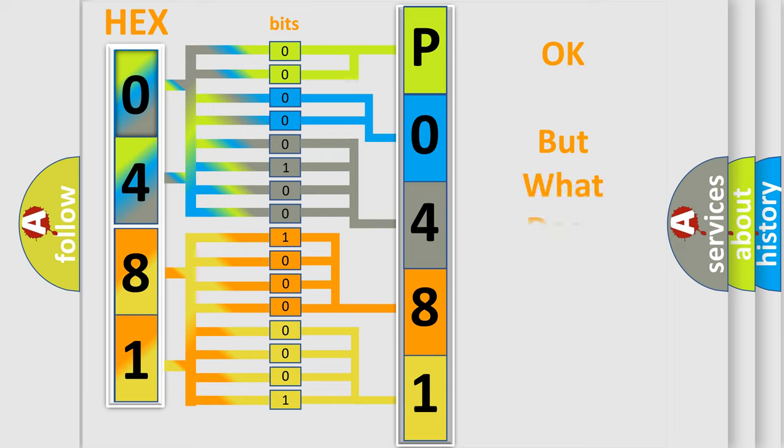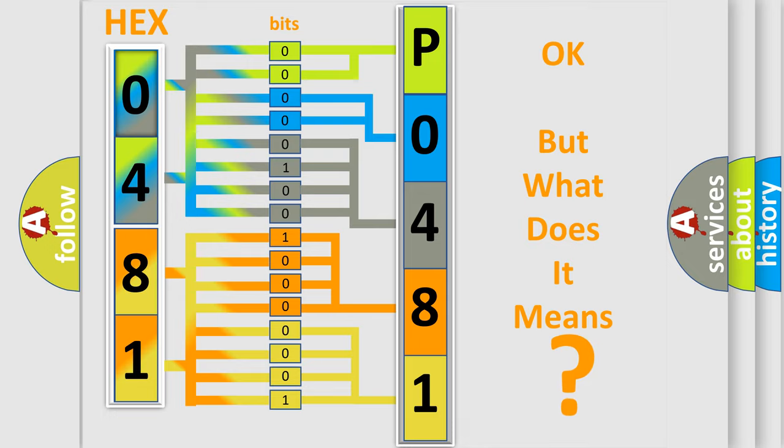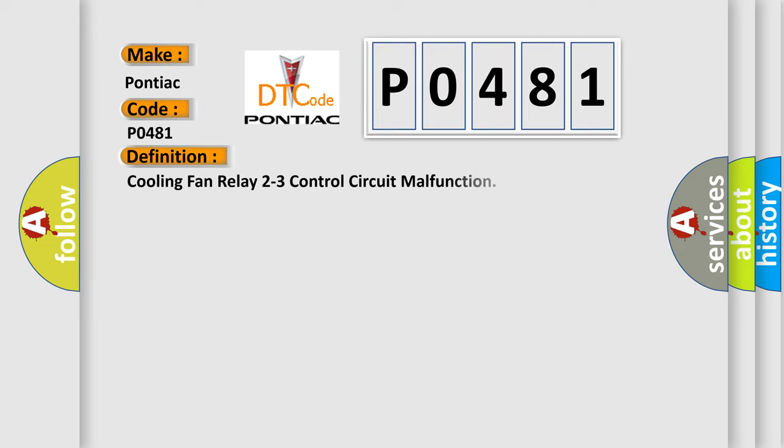We now know how the diagnostic tool translates the received information into a more comprehensible format. The number itself does not make sense if we cannot assign information about what it actually expresses. So, what does the diagnostic trouble code P0481 mean specifically for Pontiac manufacturers?